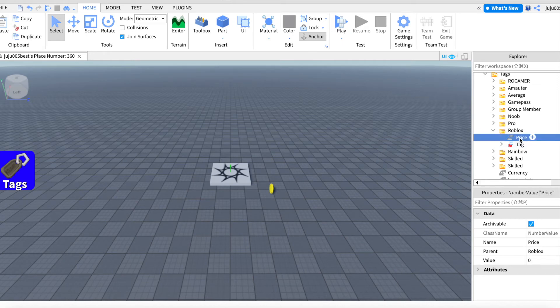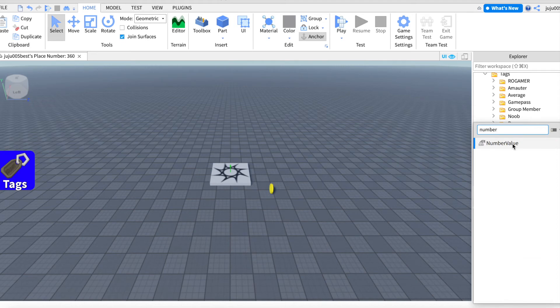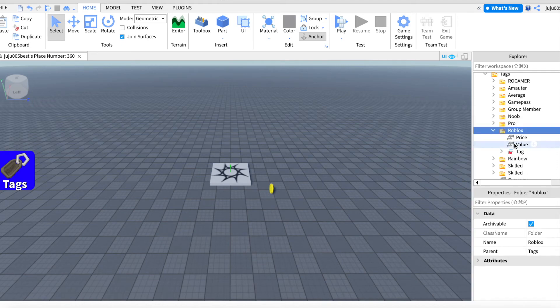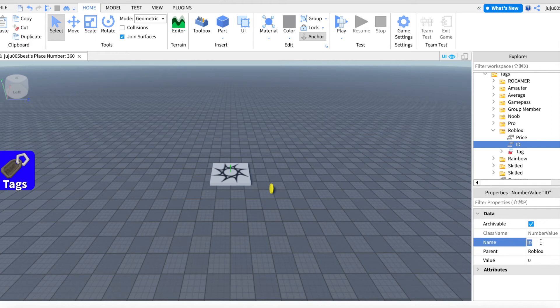So now what you want to do is take a number value. So get a new one, number value. There we go. Let's start with the group title. So let's name it. So you want to name it Group.